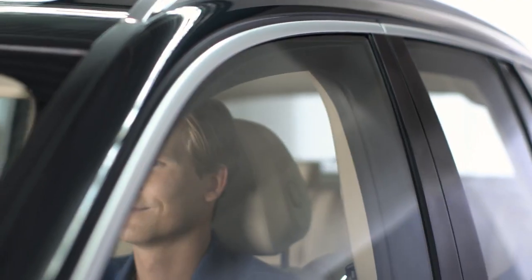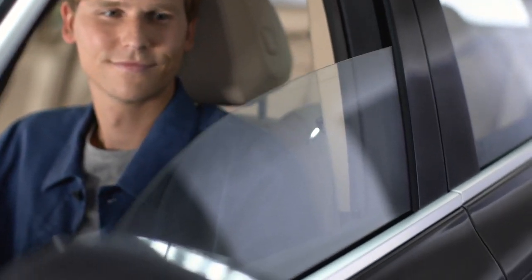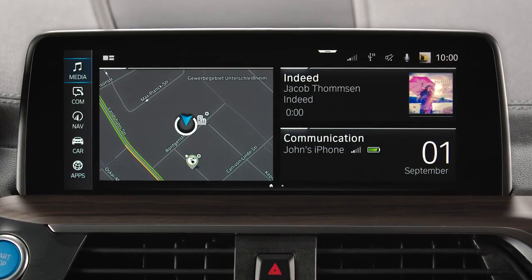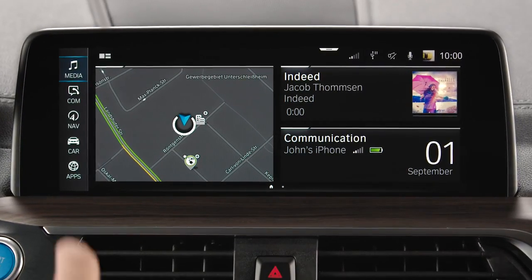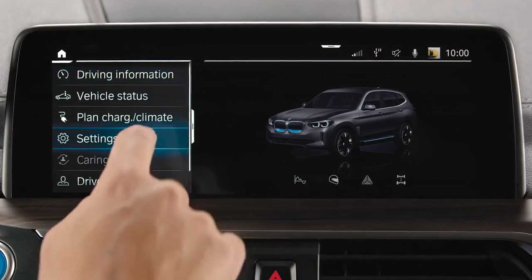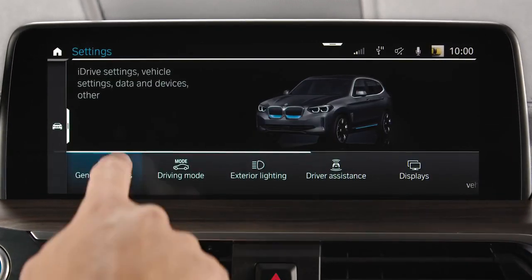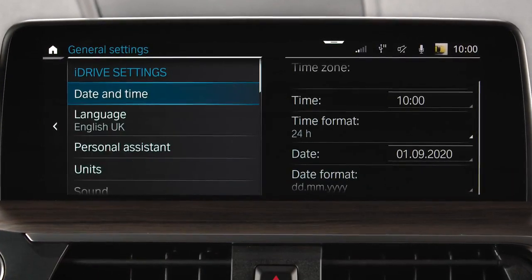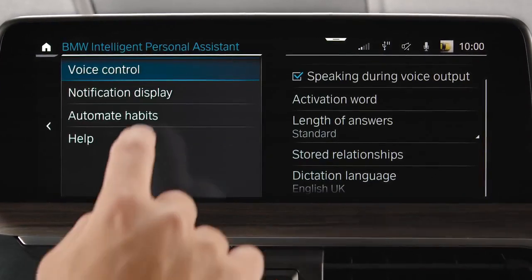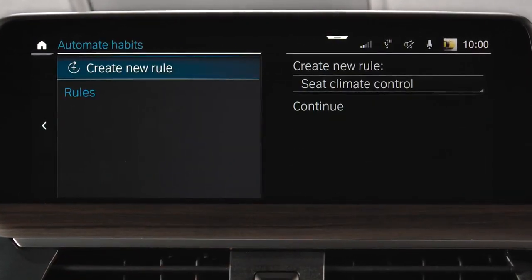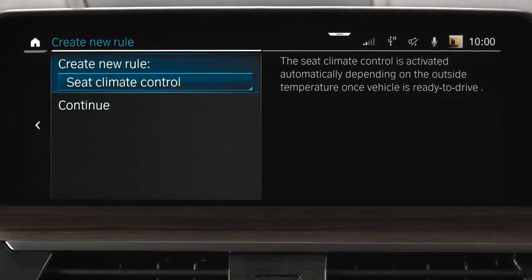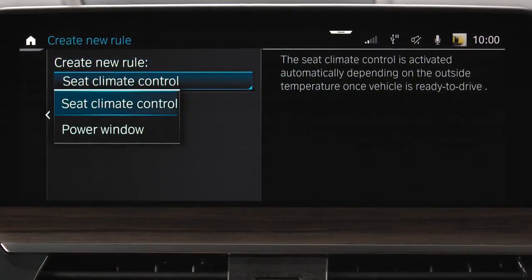You can also set automatic opening points for the driver window based on a location. You can set up to 40 opening points by going to Car, Settings, General Settings, Personal Assistant, Automate Habits, then select Create New Rule and select between Seat Climate Control or Power Window.